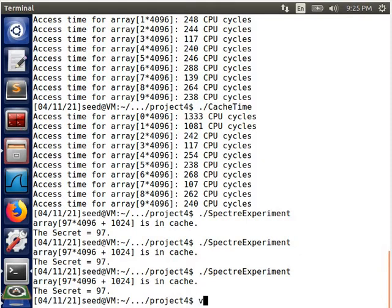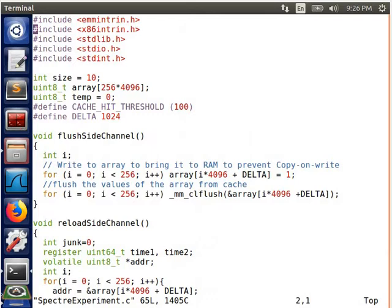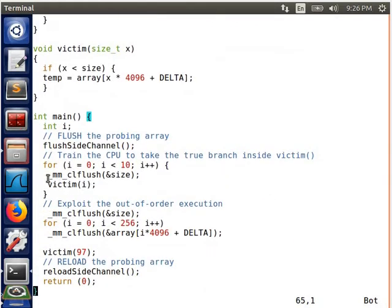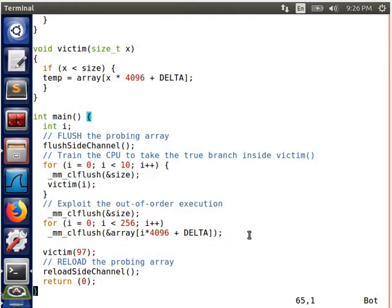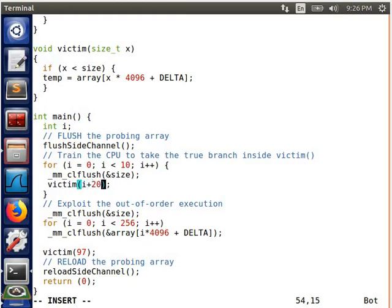Now we can do some modifications to investigate more experiments of the Spectre attack. If we comment out the flush memory command here, the Spectre attack will not succeed. This is because the value will not be cached and then we cannot access the secret. Another modification is we change the value from 50 to 25 to 20 here.